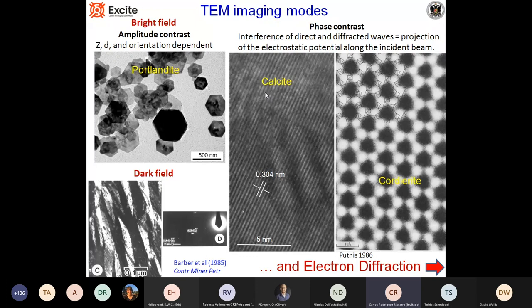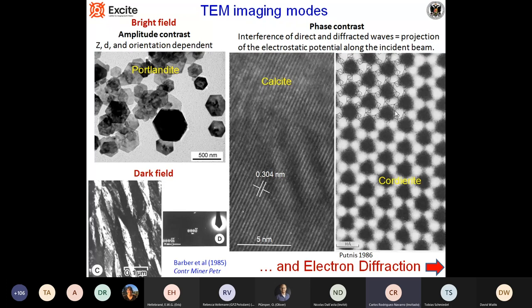In bright field, we can also have phase contrast. In the case of phase contrast, this contrast is due to the interference between the direct and the diffracted beams. What we have is a projection of the electrostatic potential of a particular crystalline material along the direction of the incident beam. A typical image by phase contrast is a lattice fringe, in this case of calcite — you can see the distance between the different planes, the rhombohedral cleavage plane, the 104. Or we can see a more detailed high-resolution image of another structure, in this case a silica cordierite, where you see the disposition of the silica tetrahedra forming characteristic rings.